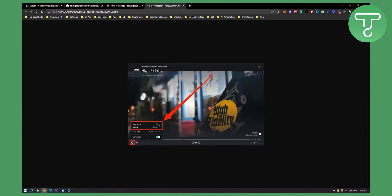First, let's change the language of the subtitles. While watching a movie, go down to settings and you have subtitles and audio. Here you can change your audio settings and subtitle settings to any language you want, for example English. So this is the first way how to do it.